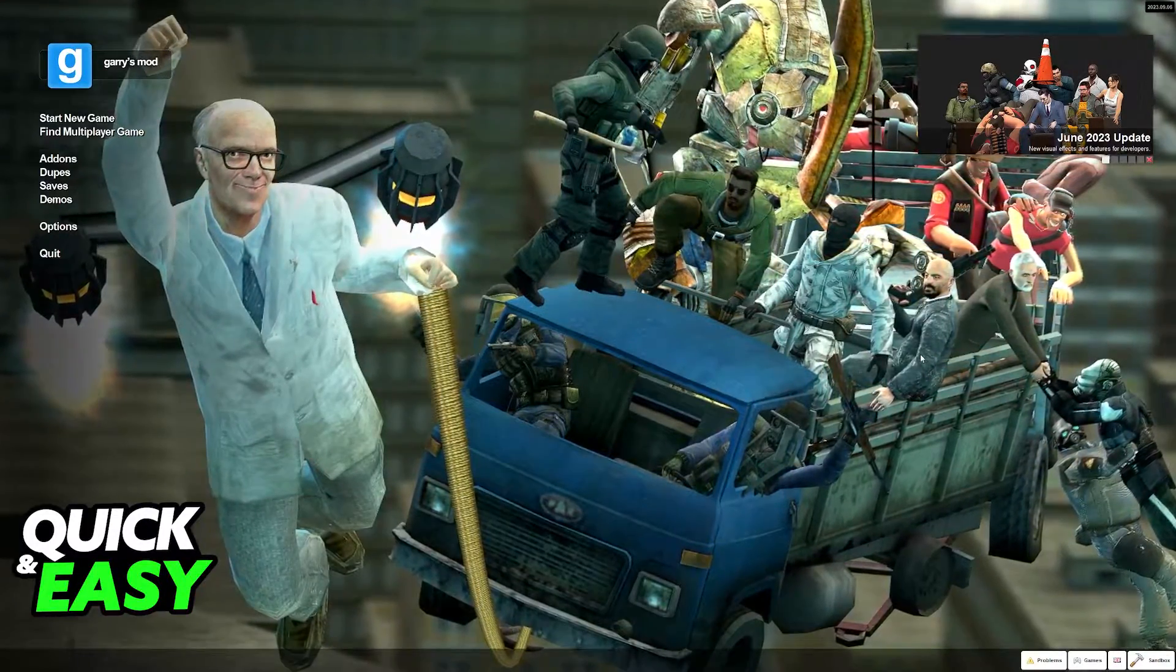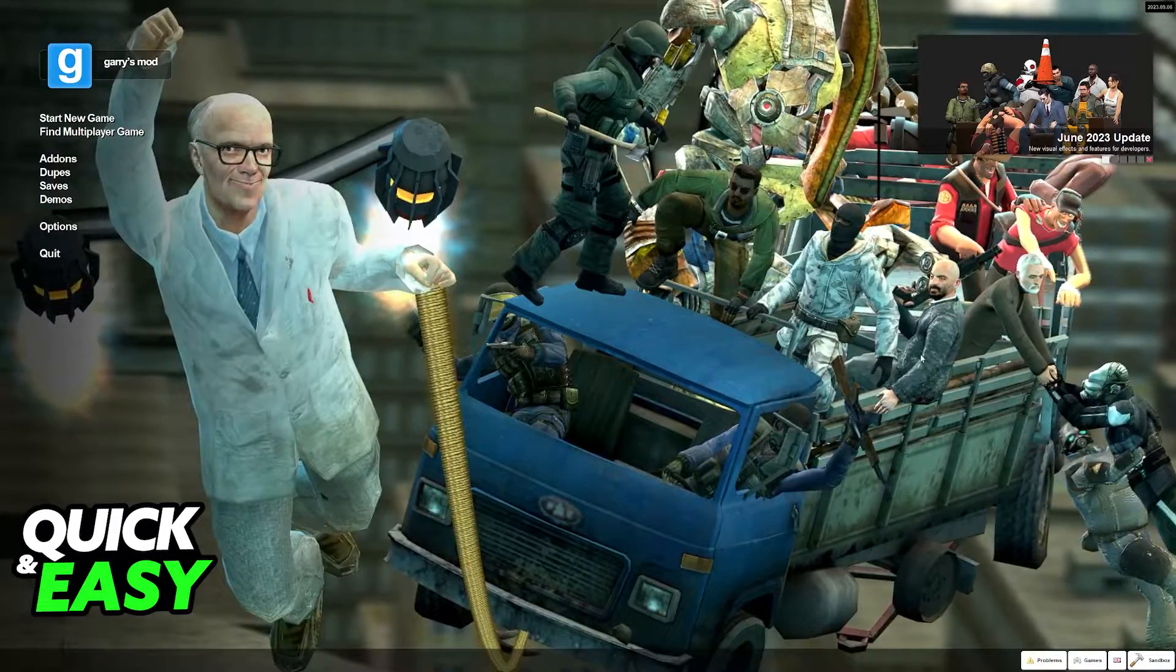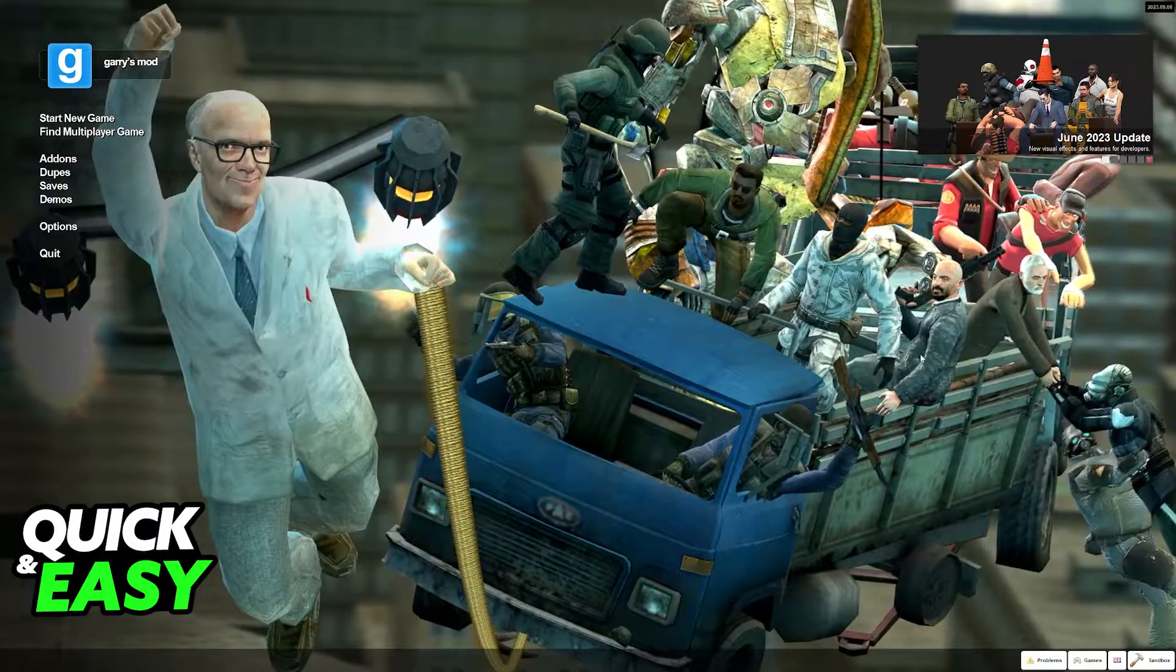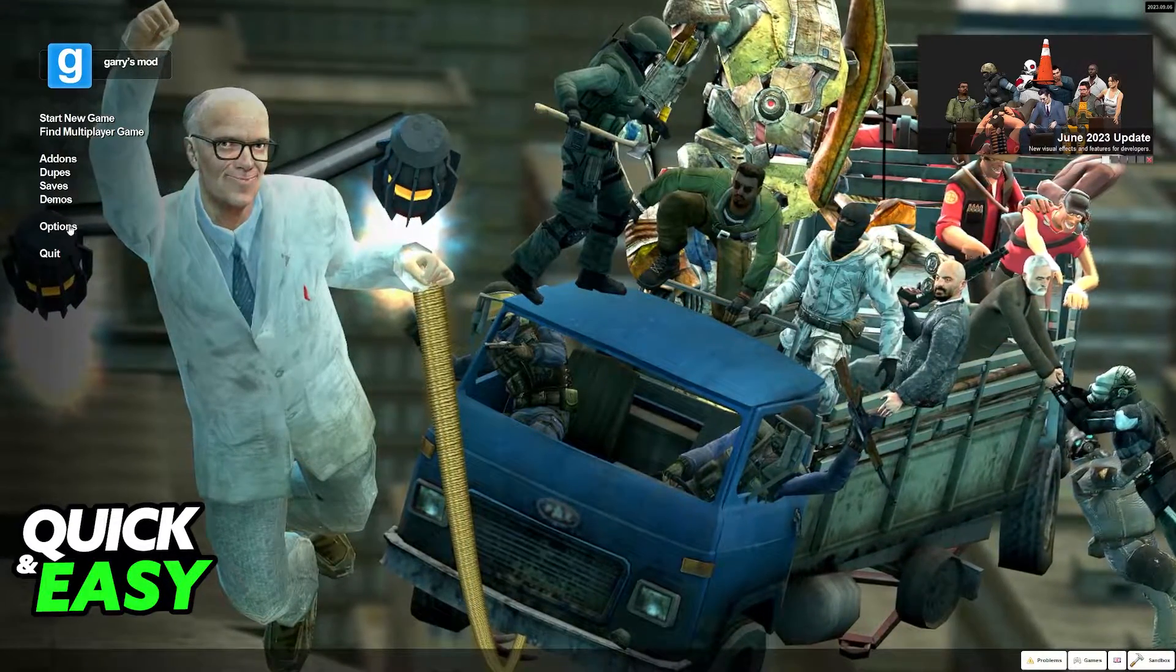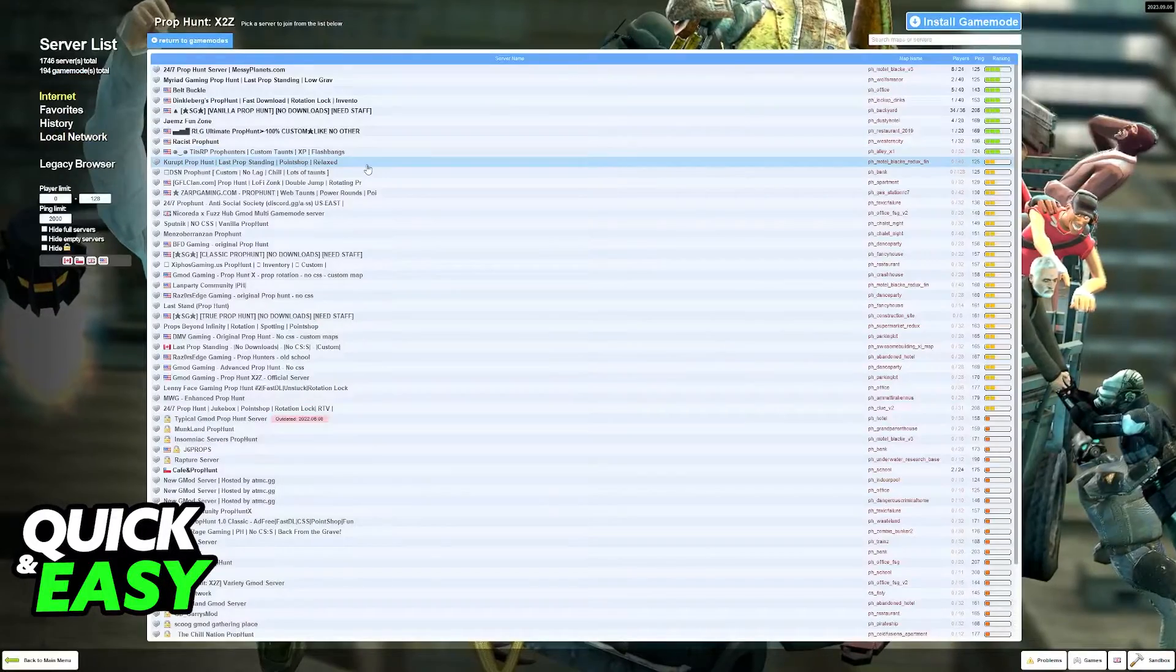The best way to play prop hunt with your friends on Gmod is to go to the main menu and select find multiplayer game.